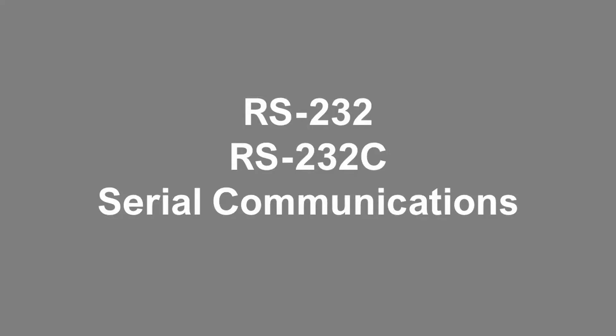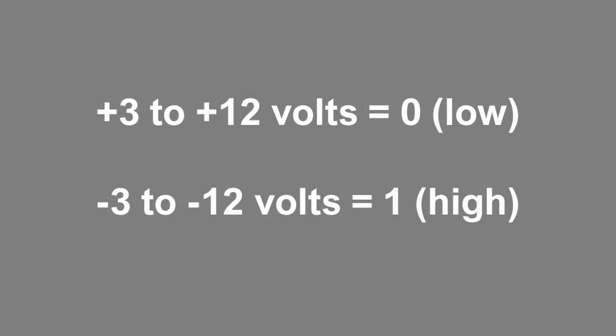RS-232, also known as serial communications, has gone through several variations, but it's always worked basically the same way. A high-level signal, somewhere between plus 3 to plus 12 volts, represents a zero, while minus 3 to minus 12 volts represents a 1. Yeah, I know that seems backwards, but that's the way it is.